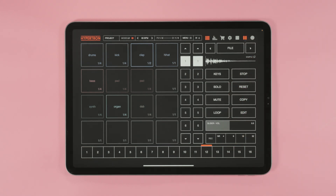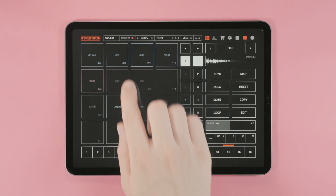This is Hypertron, a fun groovebox for iPhone and iPad. Here are some quick tips. Let's get started.